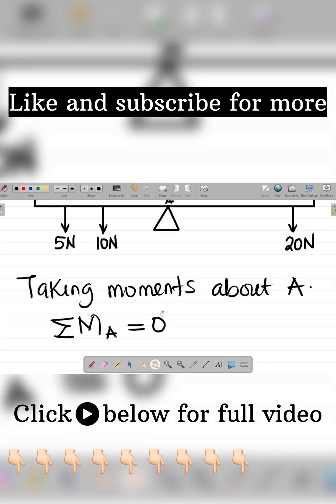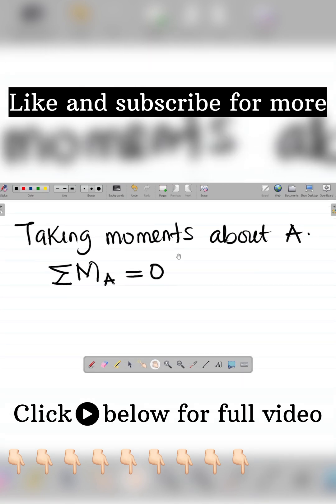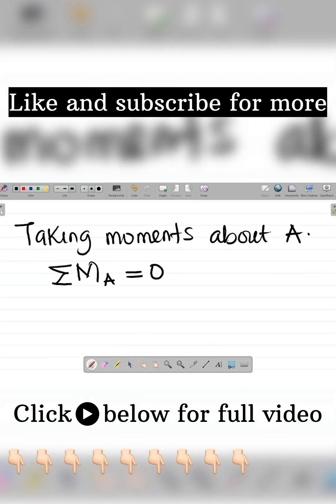And we're saying this is called the clockwise moment. We're taking clockwise moments as positive. All right, so if you missed a previous class on the principle of moments that explains all of these concepts from scratch, I'll leave a link to that video in the video description or pinned comment.